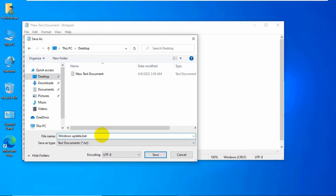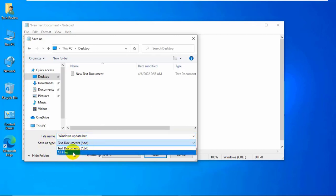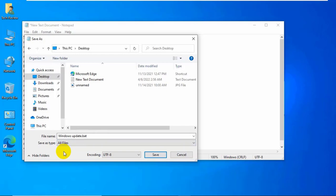Under the save as type, click on this drop down menu, select all files. Now click on save.